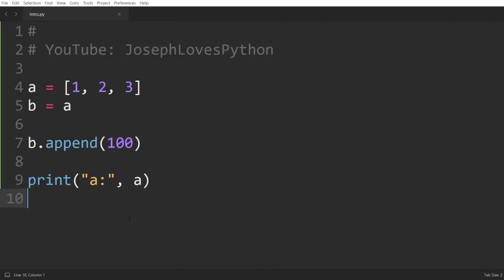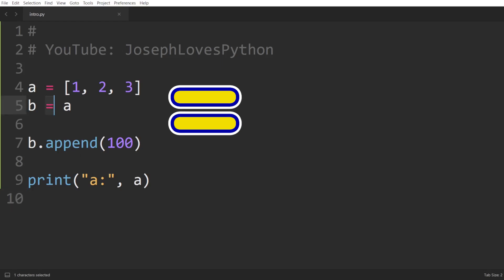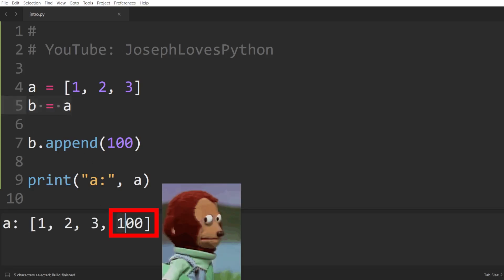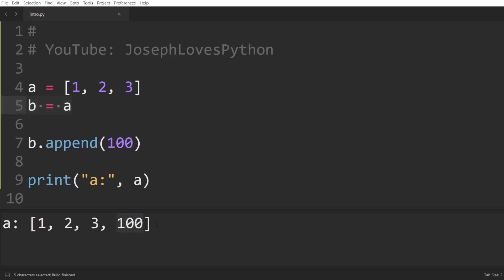Let's start with the first method, which is what you're probably using every time you want to copy a variable — the equal sign. You always set one variable equal to another when writing code and you never seem to have any issues. Well, using the equal sign can be confusing because Python treats objects differently depending on whether they are mutable or immutable objects.